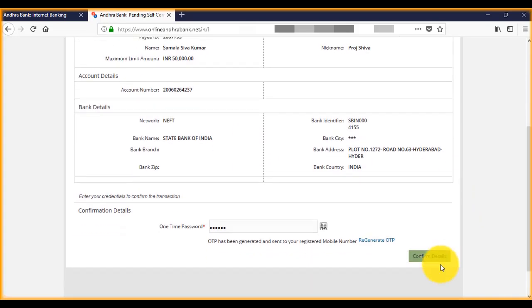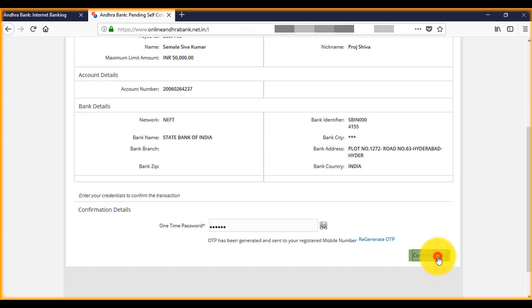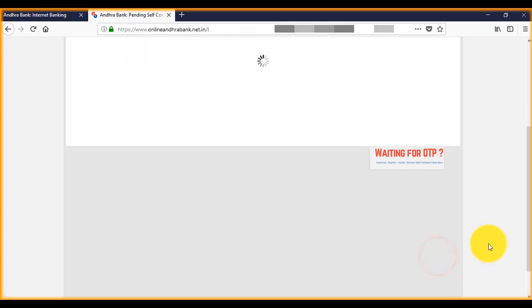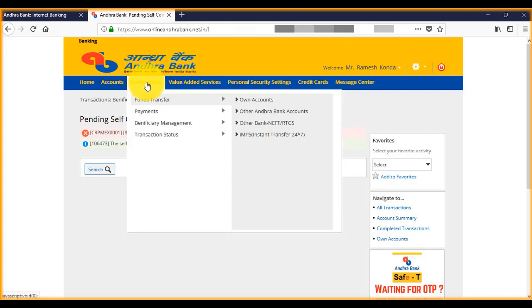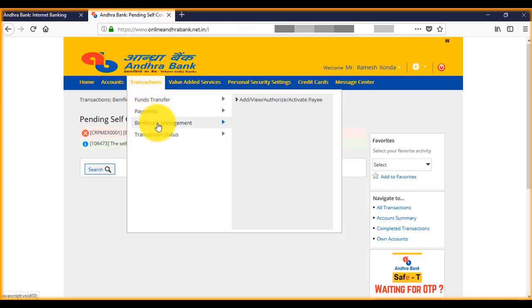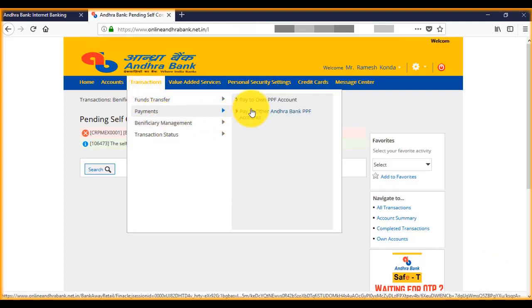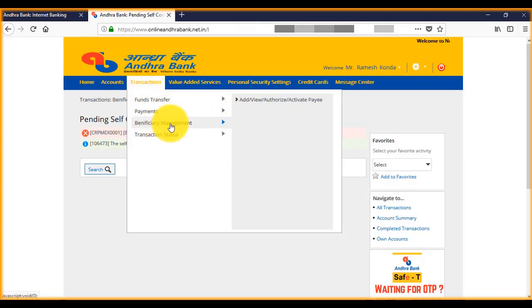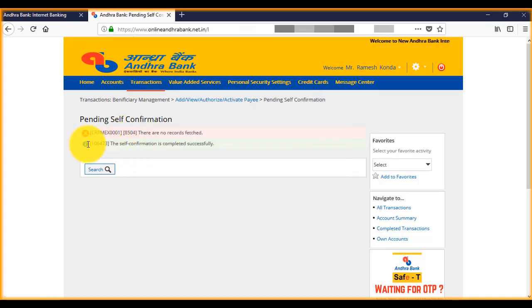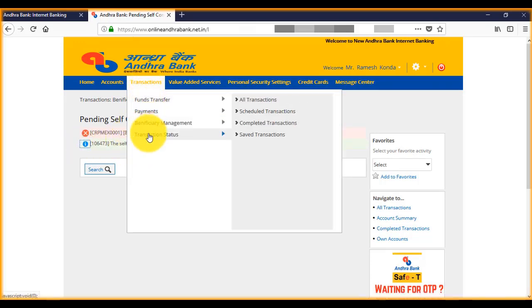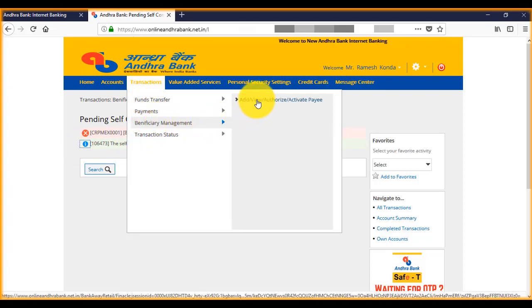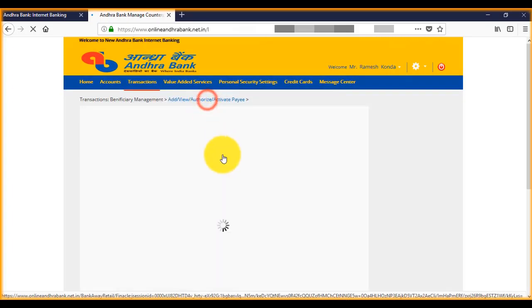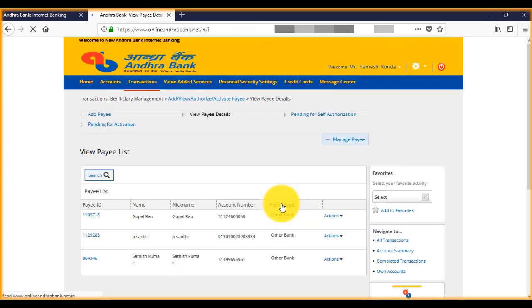Now click confirm details again. You can come back to transactions and beneficiary management, then click on view.